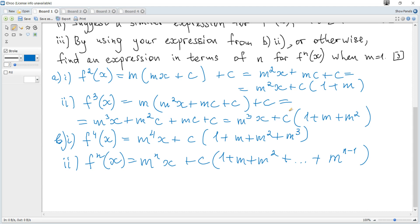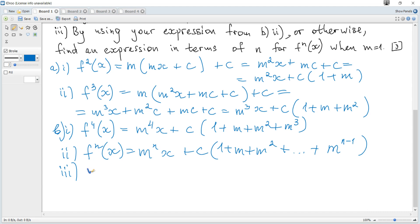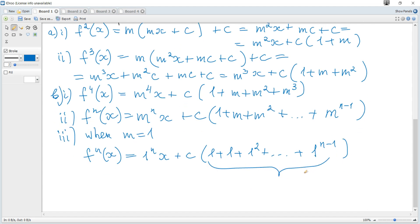Using the expression for fn(x), or otherwise, find an expression in terms of n for fn(x) when m = 1. When m = 1, fn(x) = 1ⁿ · x + c(1 + 1 + 1² + ... + 1^(n-1)). You can see that there are n terms in total — each equal to 1 — hence it becomes x + nc.